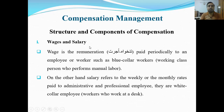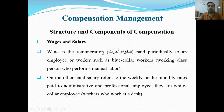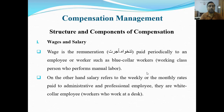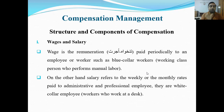Wages and salary — sabse pehle hamare paas hai wages and salary. Wages kehte hain dihari-dar mazooron ko jo tankha di jati hai. Wages is a remuneration paid periodically to an employee or worker, such as blue collar workers — working class persons who perform manual labor. Yeh blue collar workers hain jo mazdoori kar rahe hote hain, inko daily basis pe tankha di jati hai, uss tankha ko hum wage kehte hain.